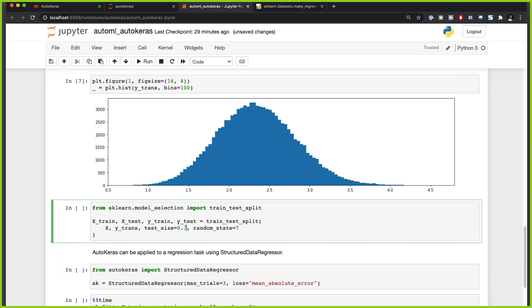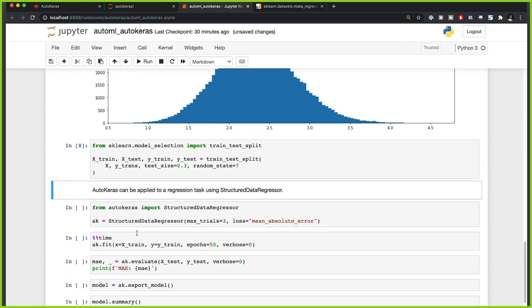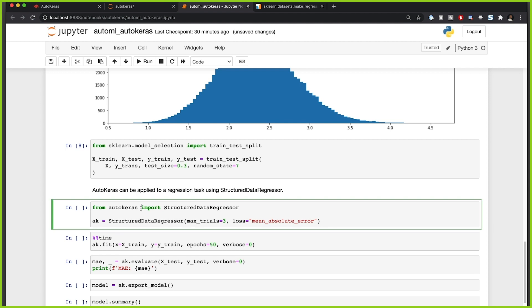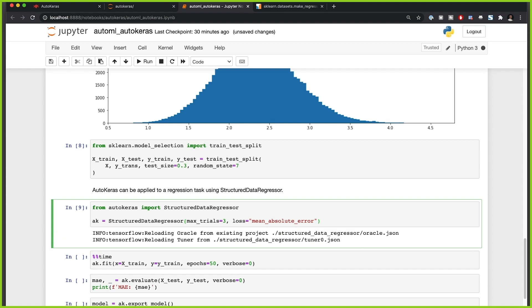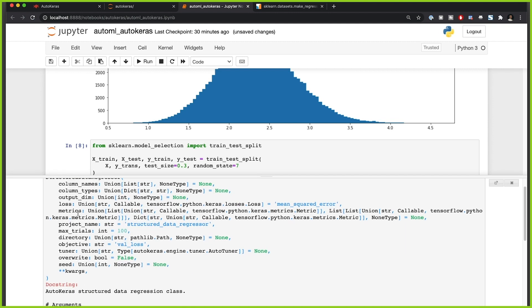Now we split our data into train and test sets with a test size of 30 percent. Then we apply AutoKeras. For a regression task we use StructuredDataRegressor; for a classification task you'd use StructuredDataClassifier. We import StructuredDataRegressor, set three trials, and define the loss function as mean absolute error.